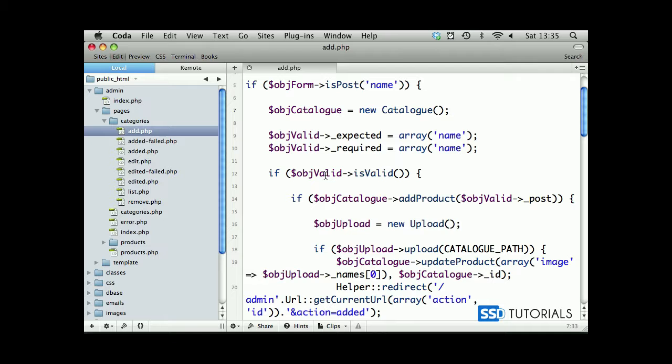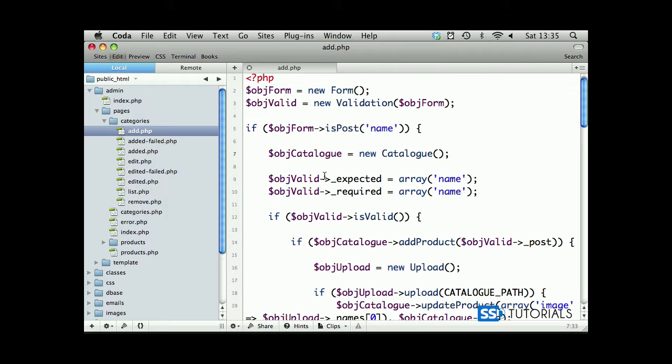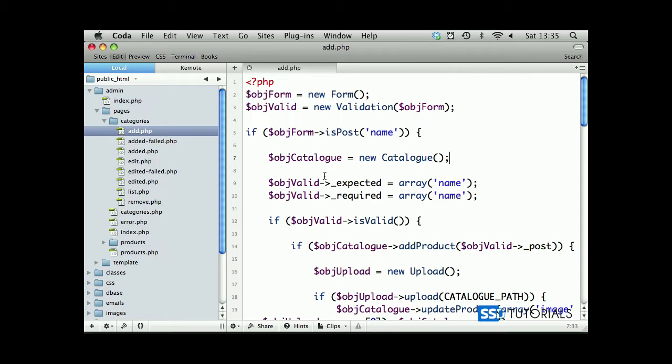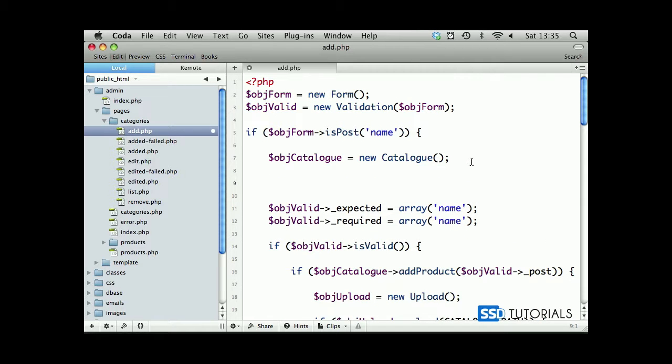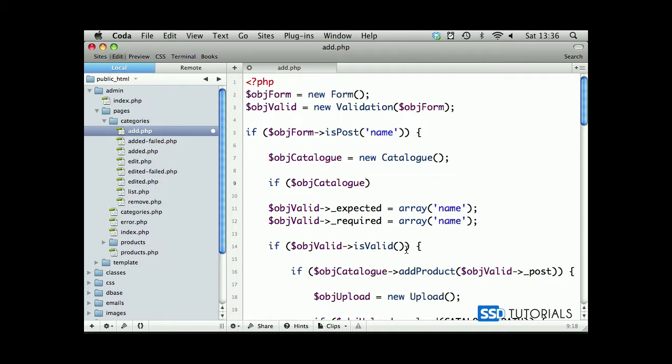We obviously don't need this object, so that's fine. Let's start with the new method. We're going to check the object catalog duplicate category - checking if the category with this name is already created.